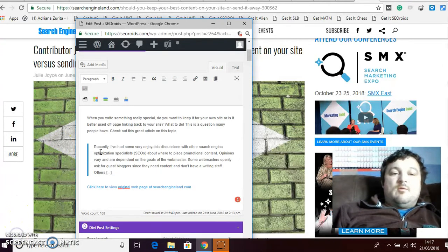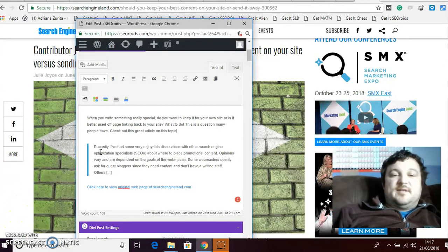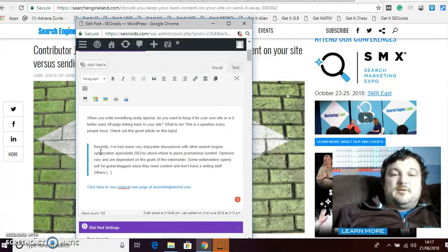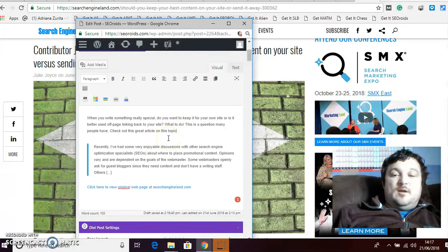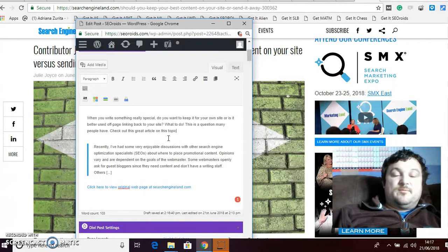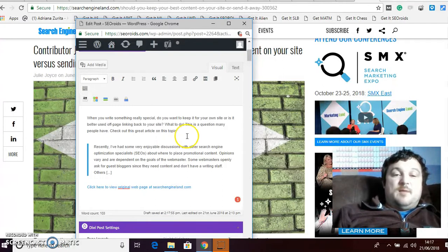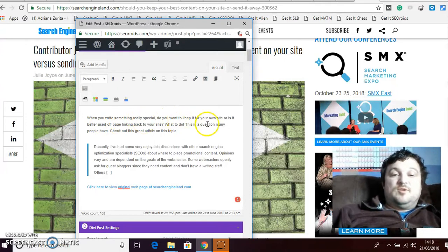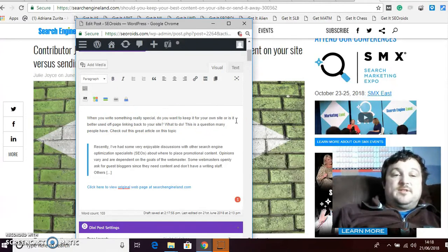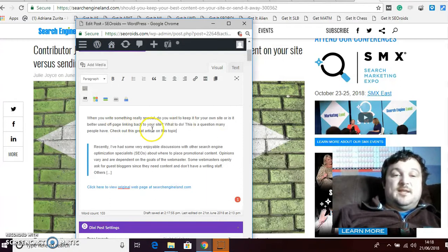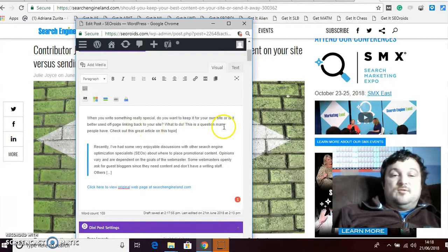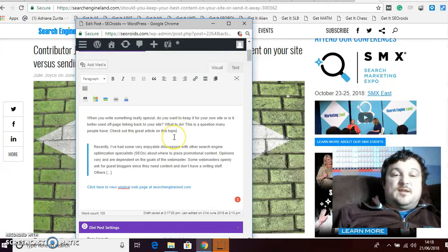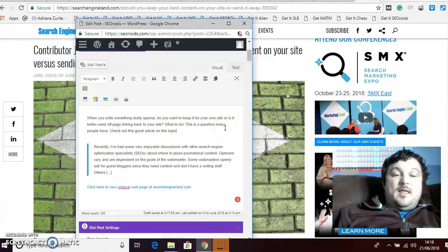So I've written a couple of sentences and that's all you want to do is a couple of sentences. If you write too much it defeats the object because you might as well write something from scratch anyway. But just a couple sentences. So I put here, when you write something really special do you want to keep it for your own site or is it better to be used off page linking back to your site, what to do? This is a question many people have, check out this great article on the topic. And that's it, that's all I want to do.